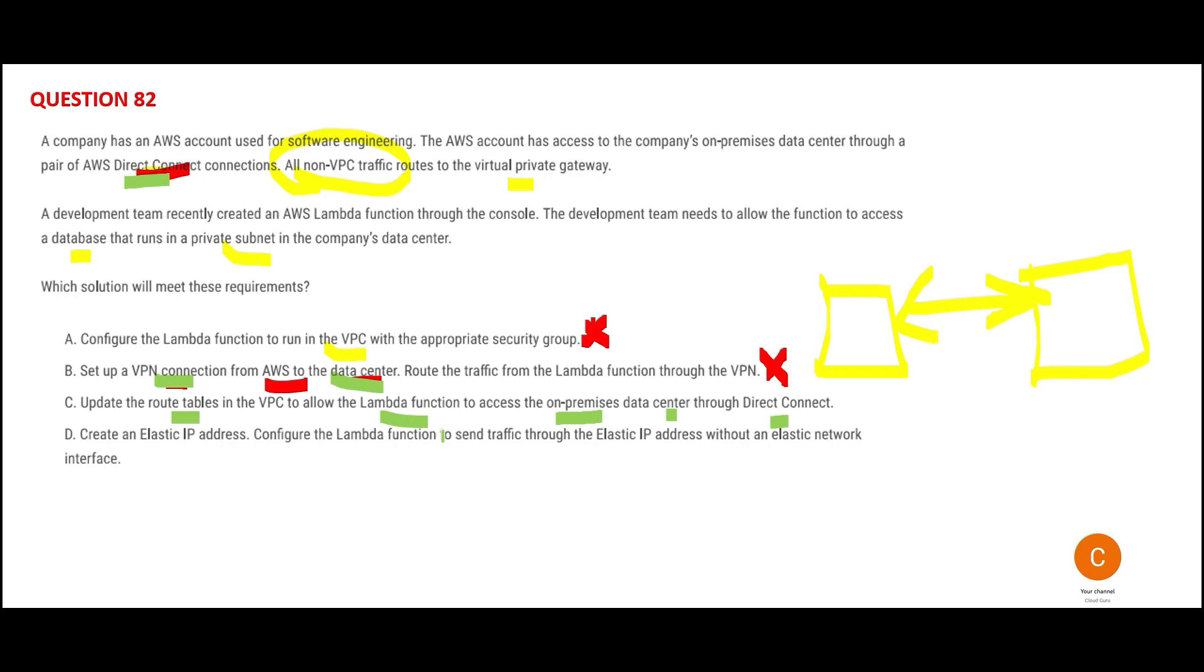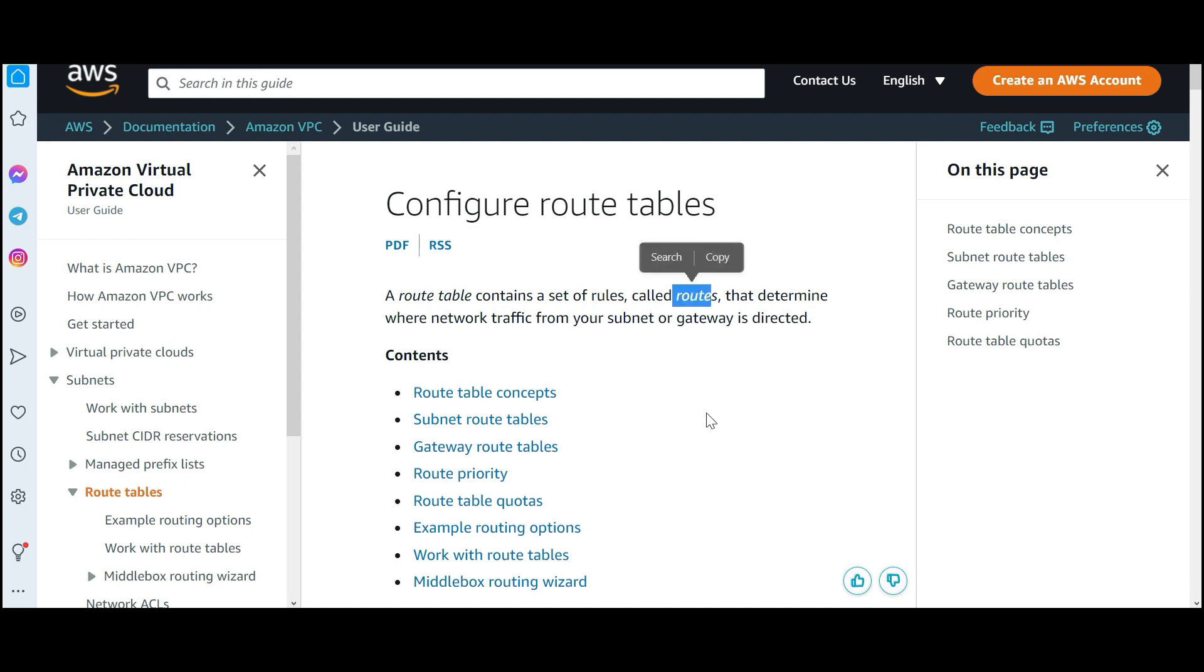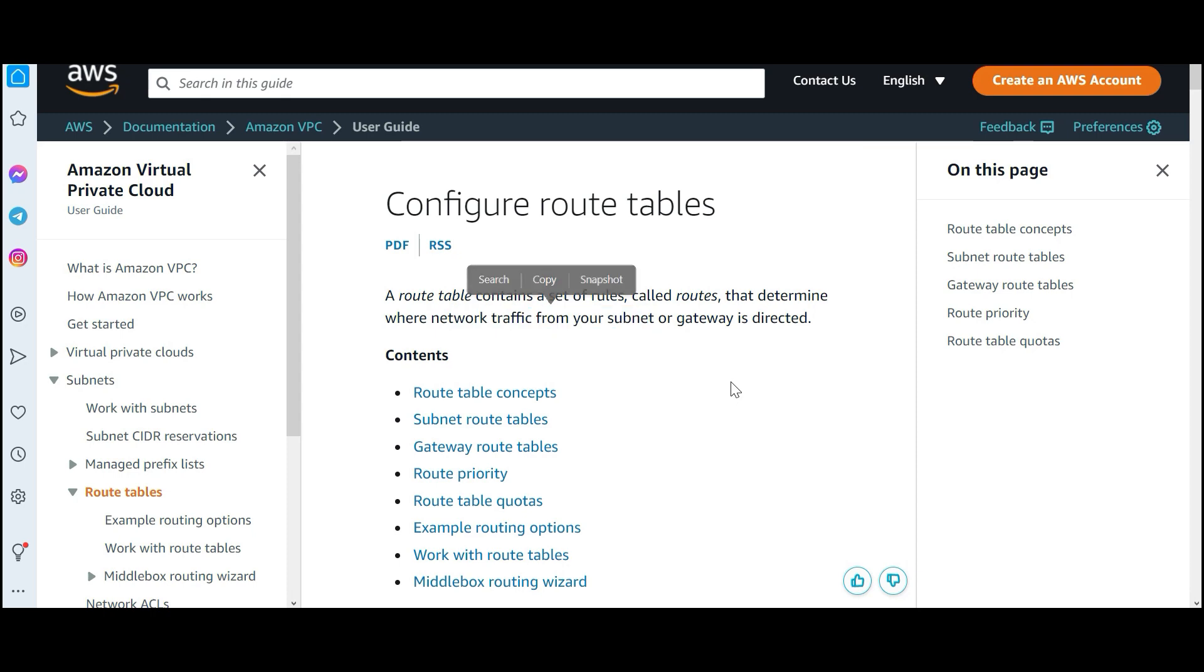But option C can solve it because they're using route tables to route the connection for Lambda. The route table contains a set of rules called routes that determine where network traffic from your subnet or gateway is directed. This looks correct.